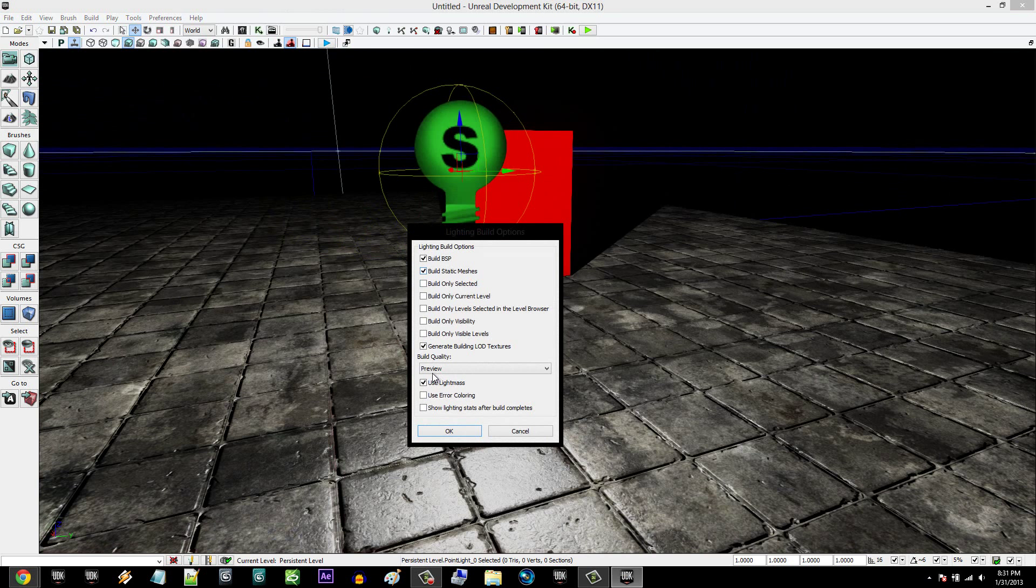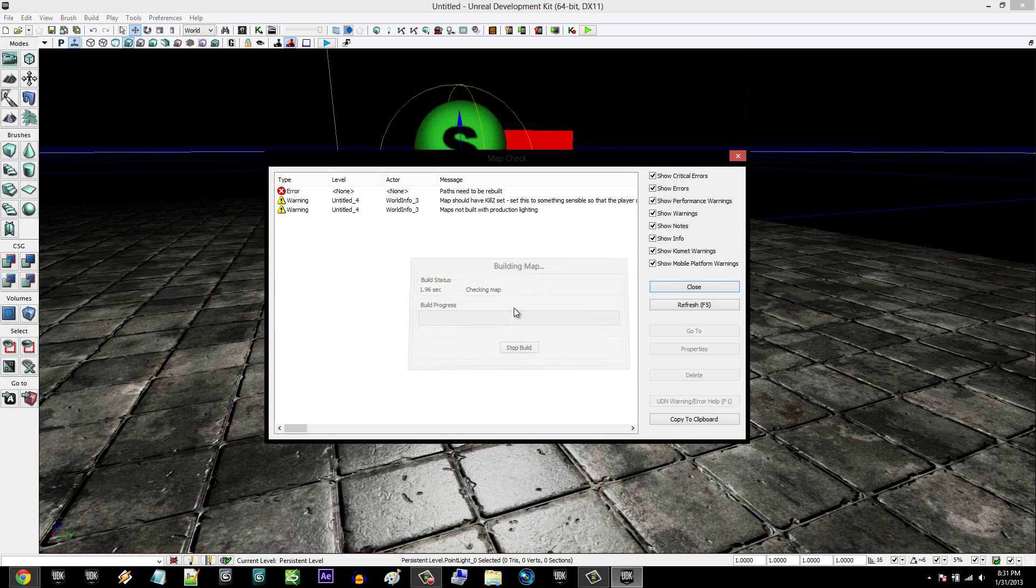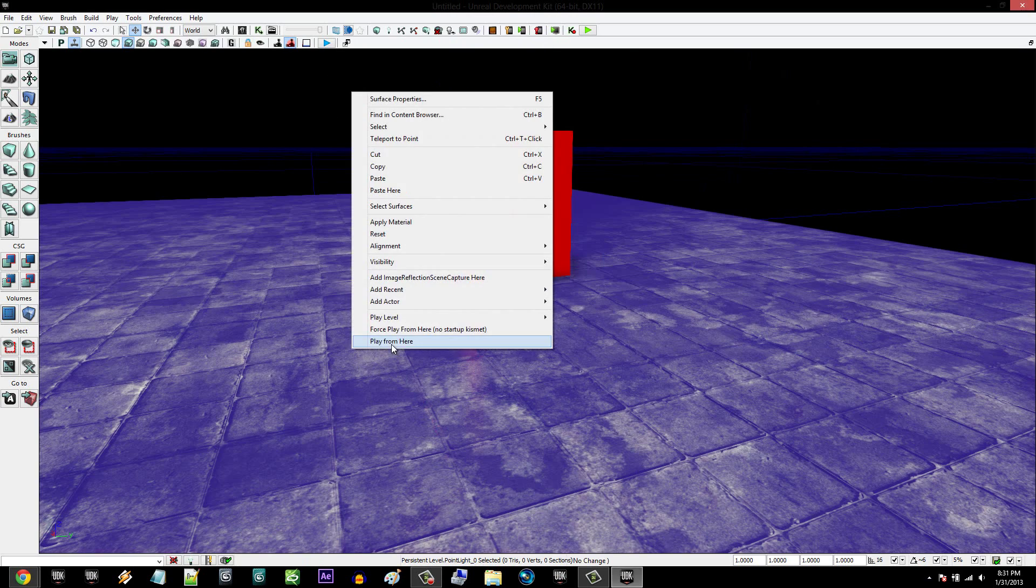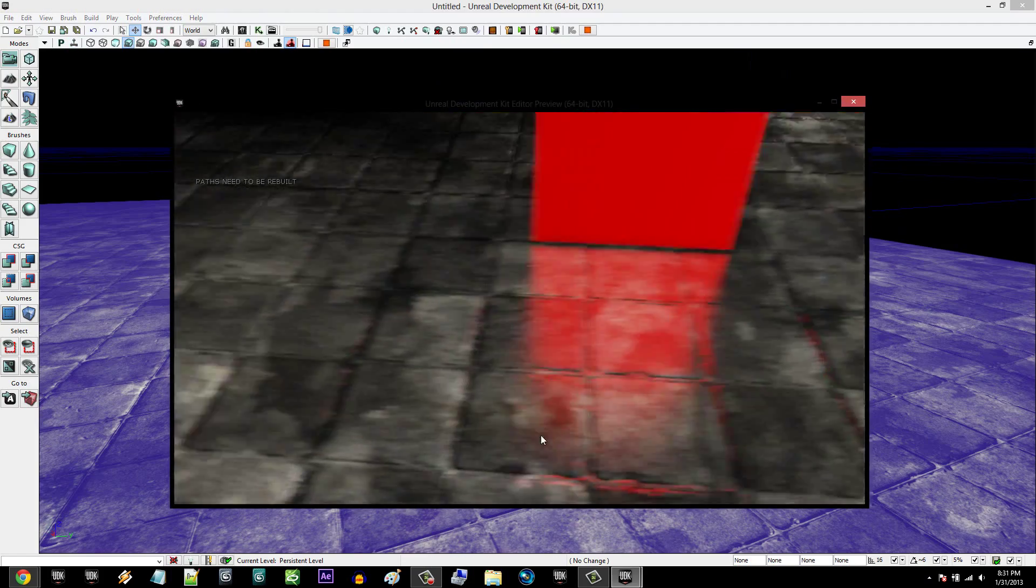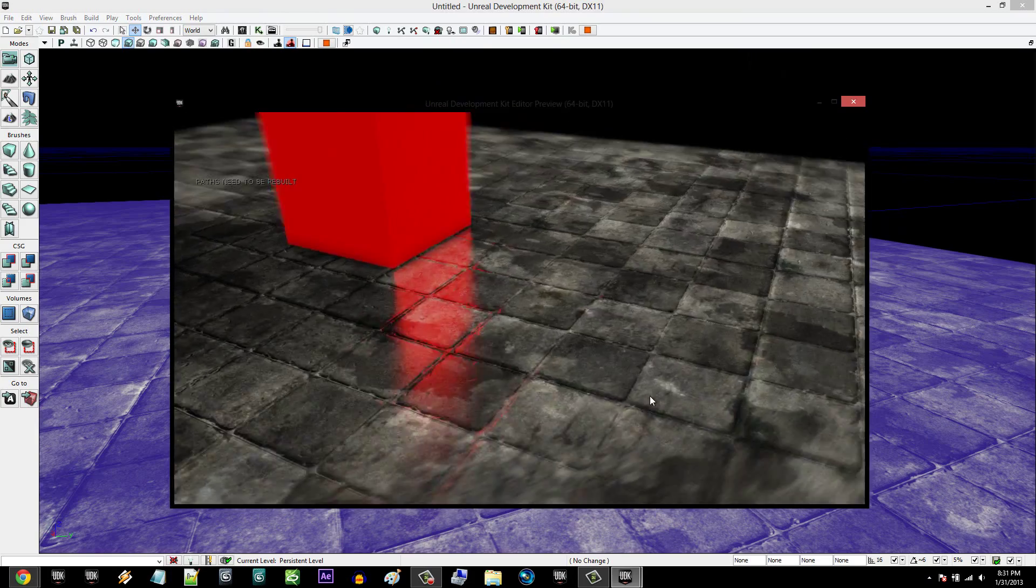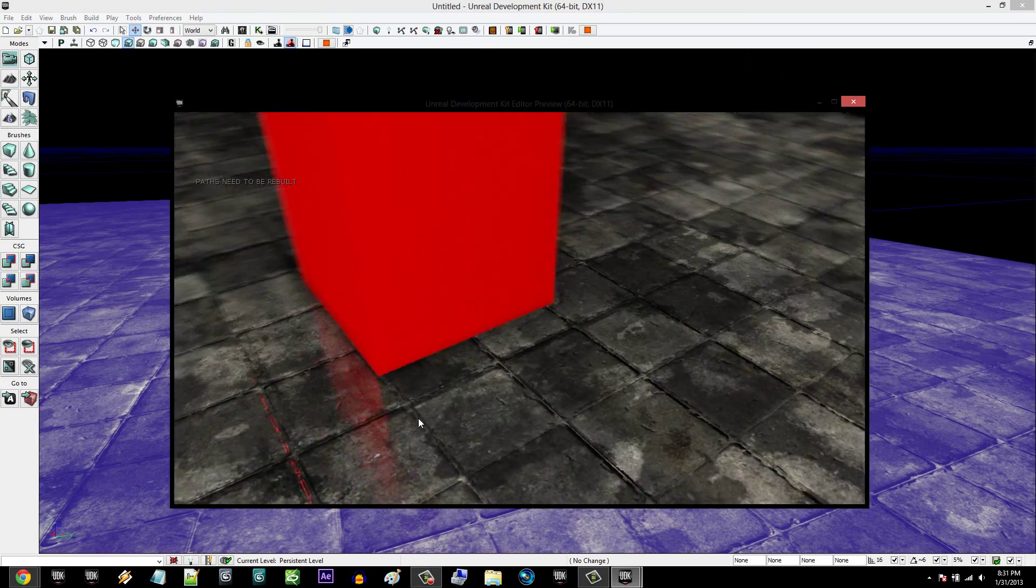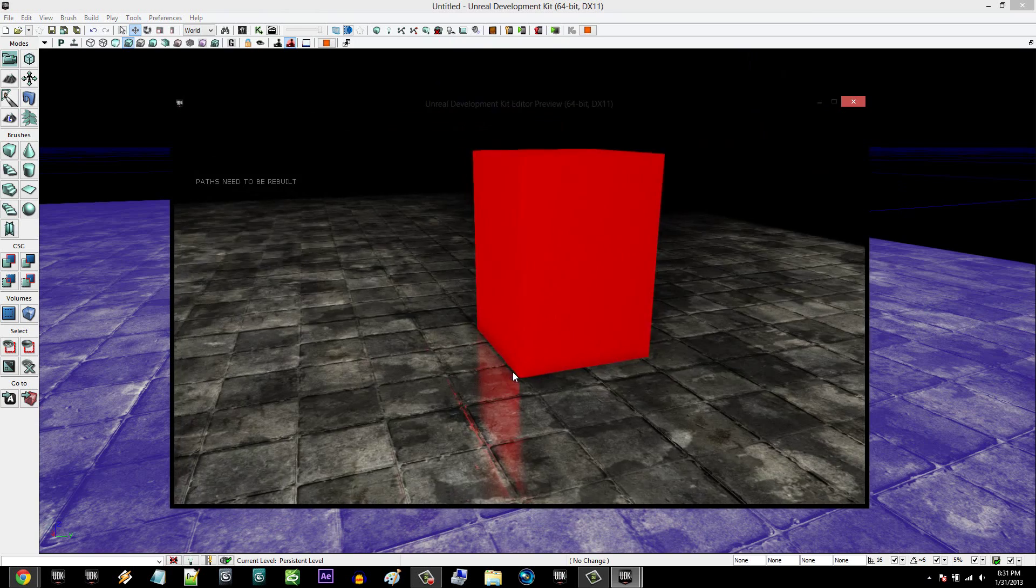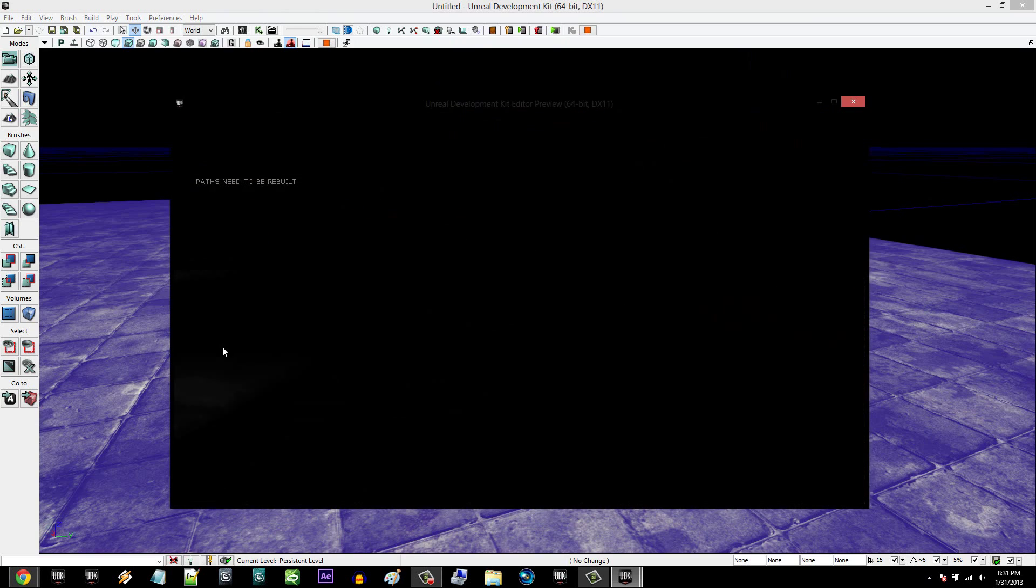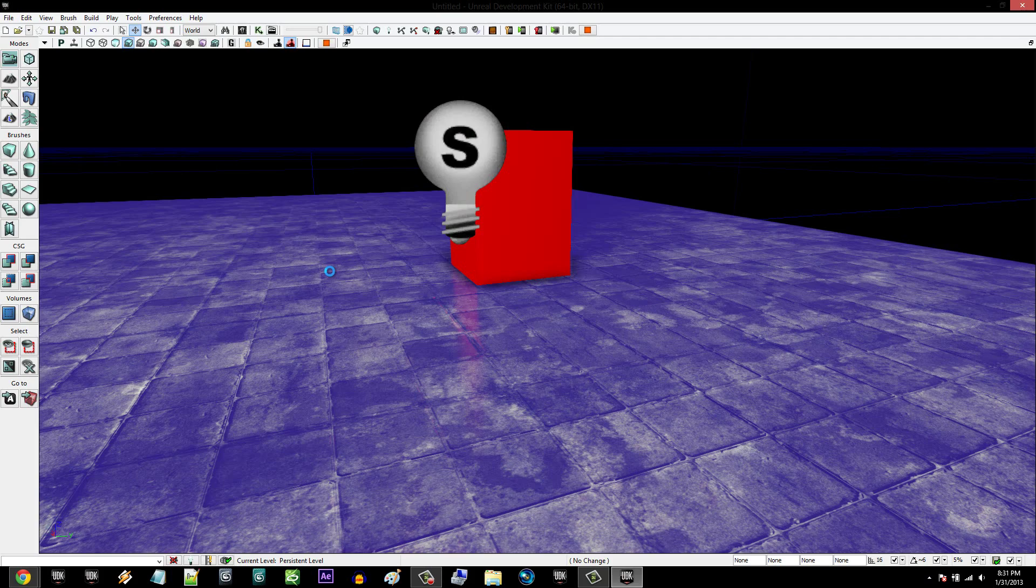And then you're going to rebuild lighting one more time, and I'm going to play from here. And as you can see, there is a reflection on this side of the box. To get the rest of the sides, you can certainly put more on each side and do that.